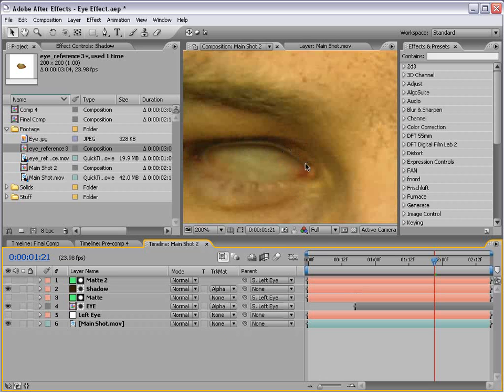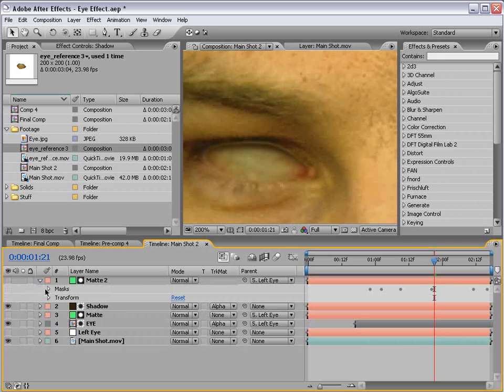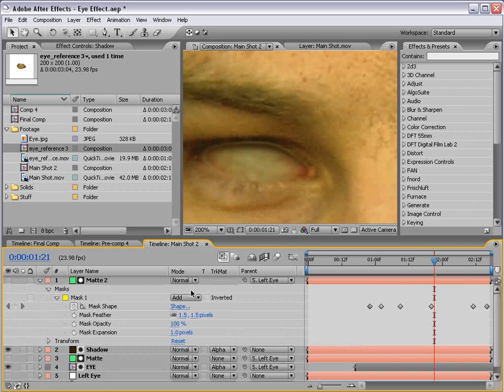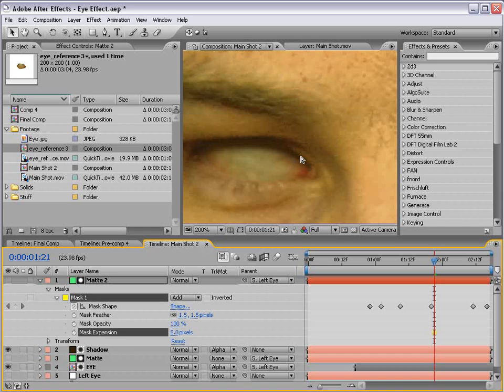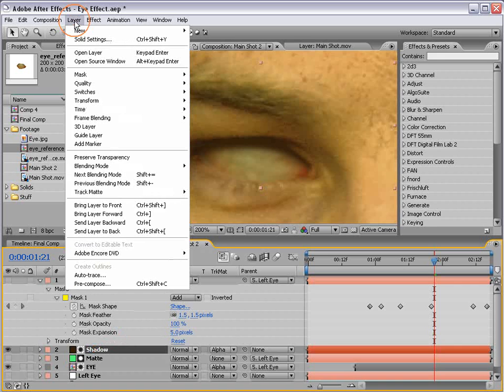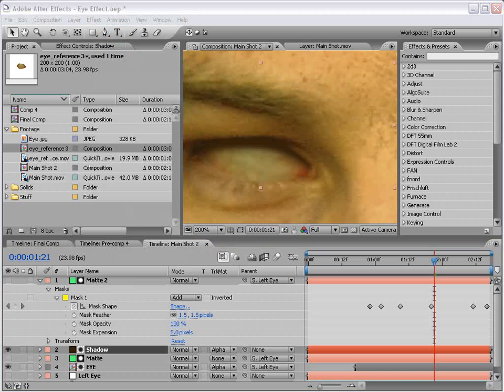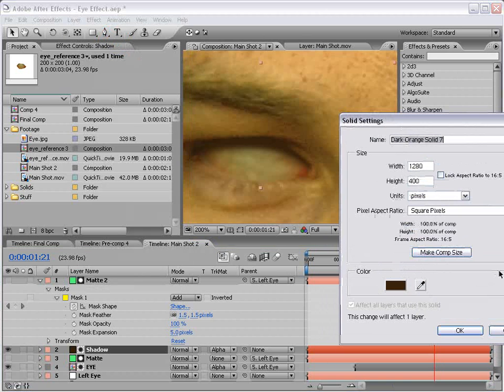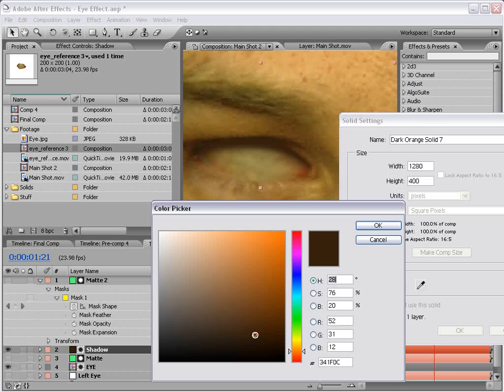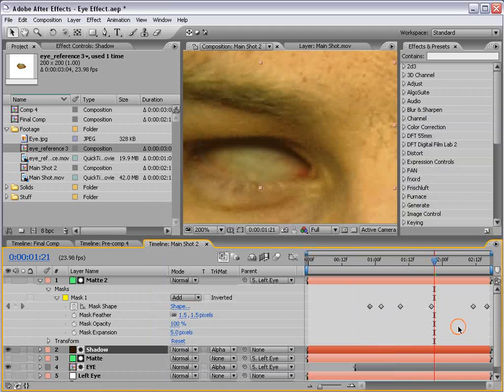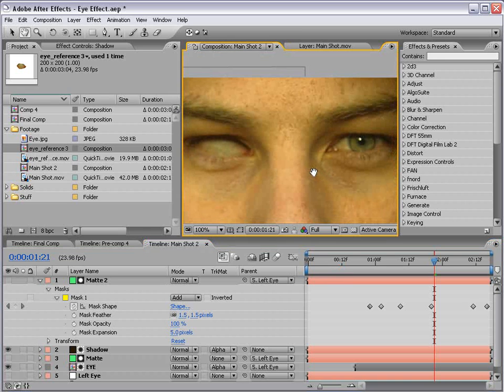And what that does is makes it so we only see the shadow. But the problem here is it's sort of cutting off a little too much. So we'll take the matte and we'll bring down the mask options here. And we're going to expand the mask. See that if we expand it just a little bit, it kind of blends in with the actual part of the eye we want to blend. Now I'm going to take the shadow and we're going to make it a little darker. So I'm going to go into the solid settings. And we'll just make it a little bit darker.